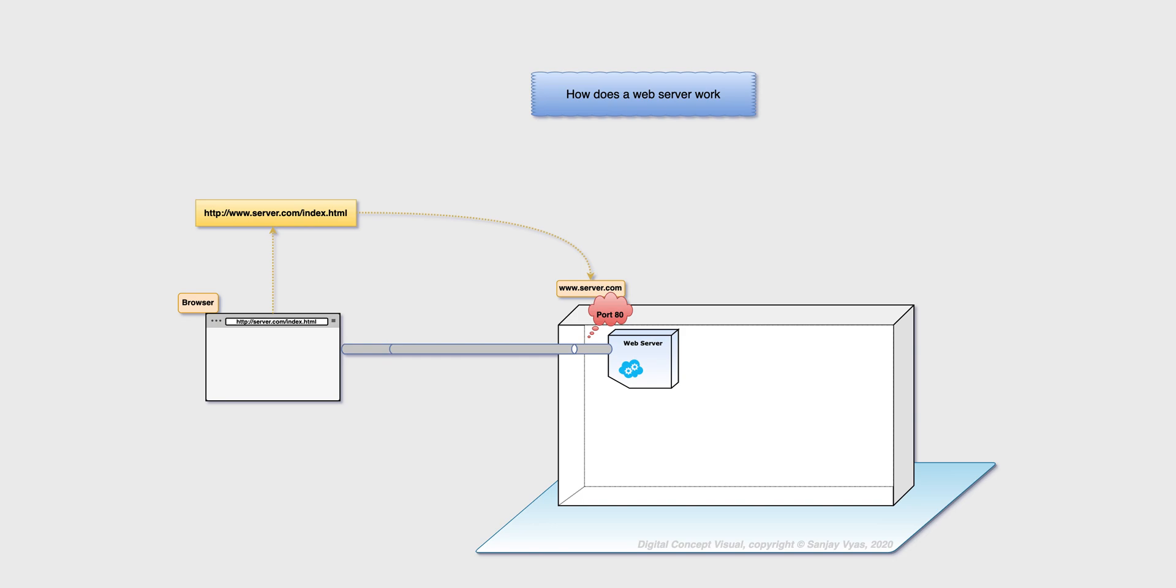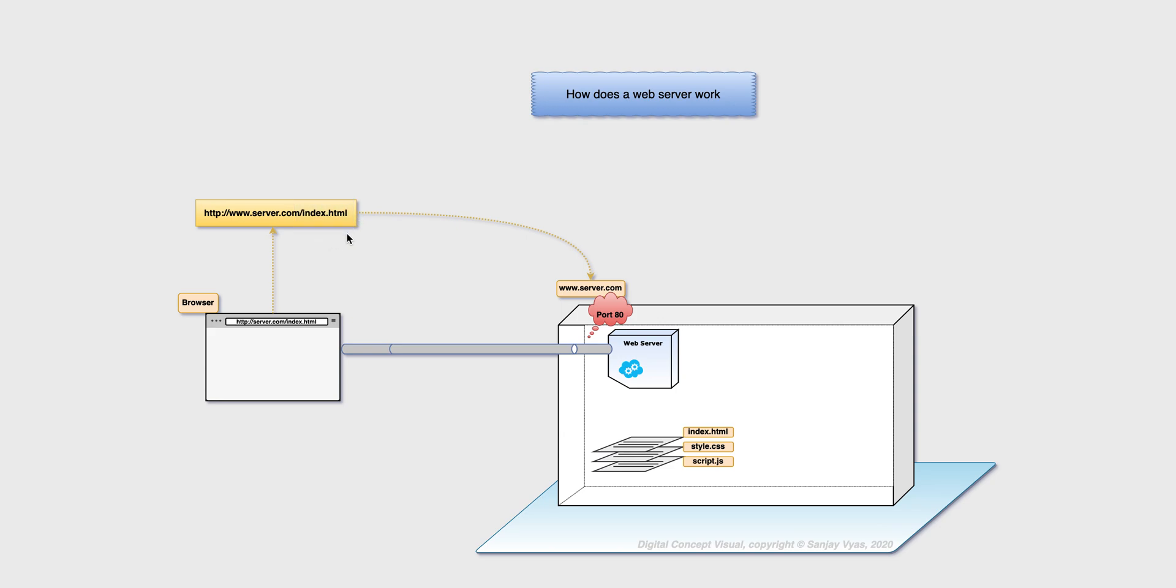The web server holds various documents like index dot html, style dot css, script dot js. The browser would then request for a particular document, and in this case that happens to be index dot html. So those are the two things the browser says: take me to server dot com and get me this page.